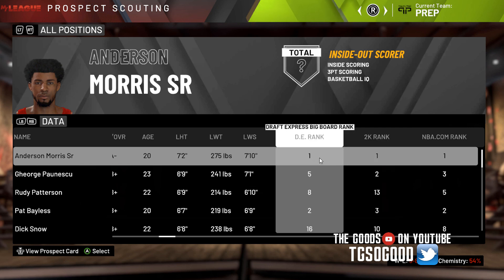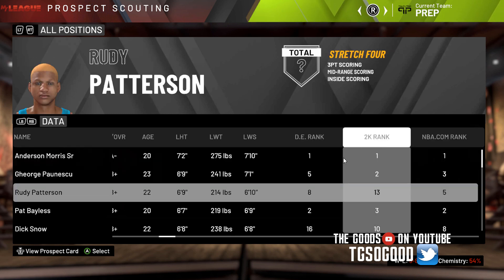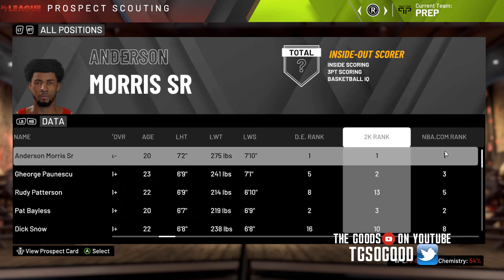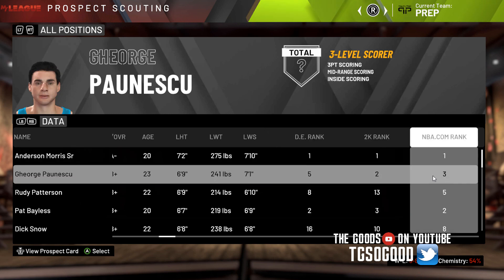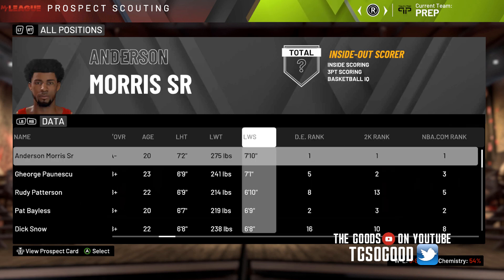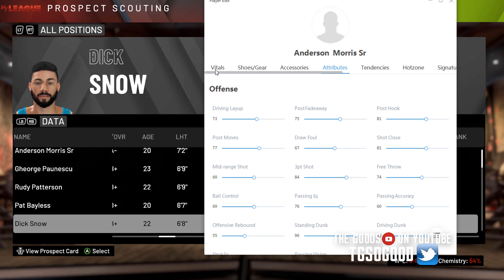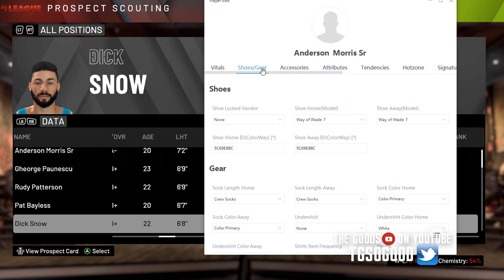I believe that has something to do with the storylines and the scouting and the ranking system, because the ratings have to be masked a little bit in order to get different rankings. They calculate each player's rankings differently to give them different ranks, so this guy's ranked five here, two here, and three here, but this guy's ranked one all across the board.